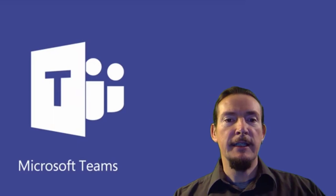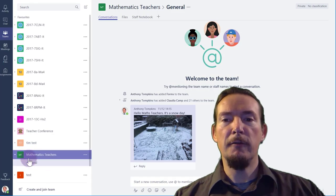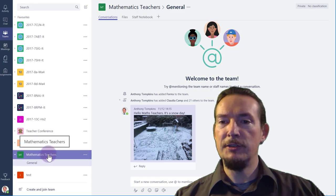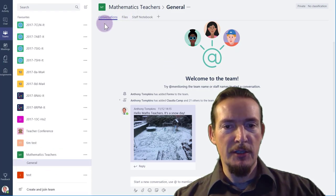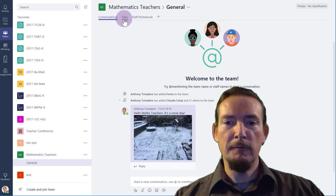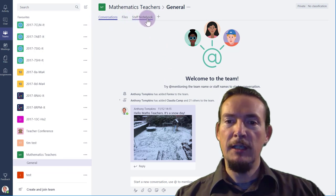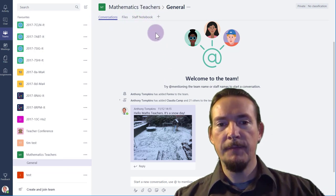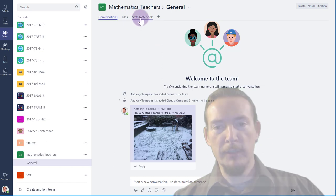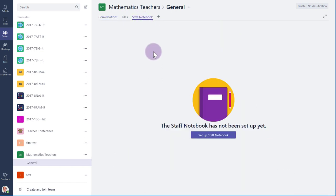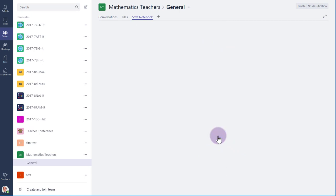So, here is the staff team I created in the last video for our Maths teachers. You can see the three tabs at the top for Conversation, Files and Staff Notebook. Now you can see that the Staff Notebook has not been set up yet, but I have a big purple button that I can push to set up Staff Notebook. So let's press that and see what happens.